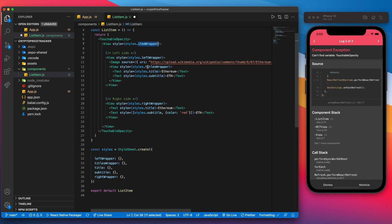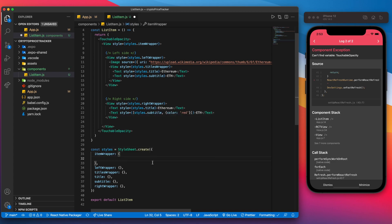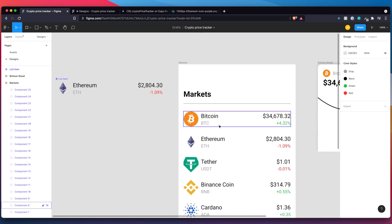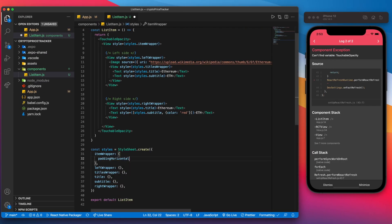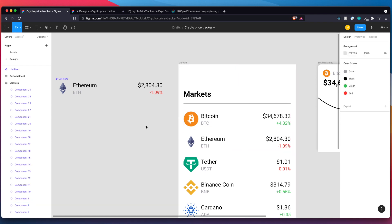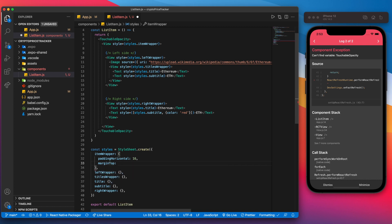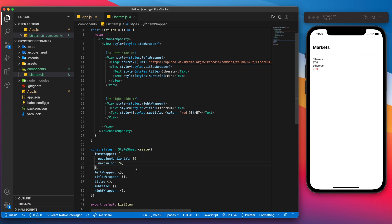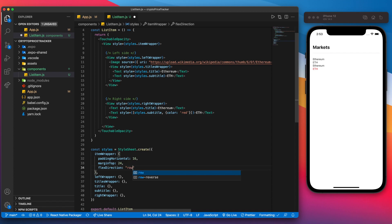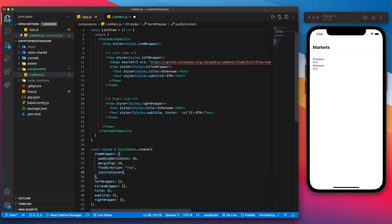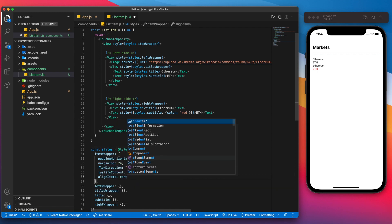Let's get started with the styling. The itemWrapper will have paddingHorizontal of 16 and marginTop of 24. Now we also want to set flexDirection to row — that's what makes everything line up horizontally. We'll justify the content as space-between and align all items center.